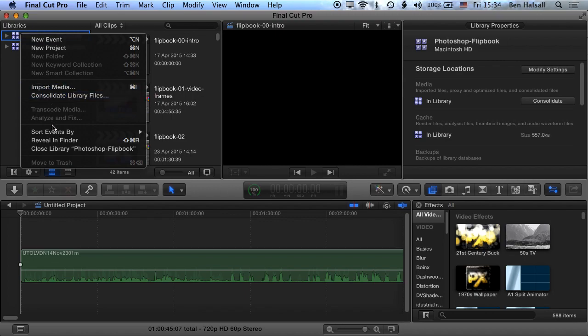Okay, what I want to look at here is that we can reveal it in the Finder, which we'll look at in a second for deleting render files directly from the library. We can also close this library as well.